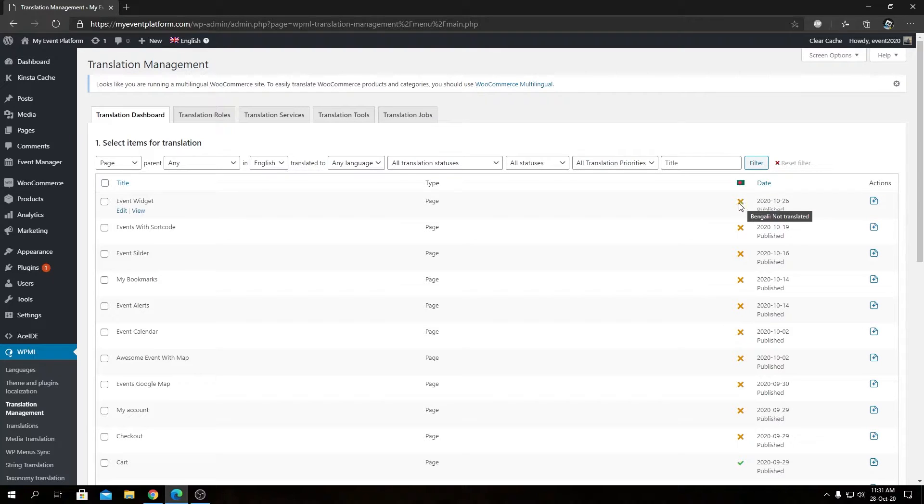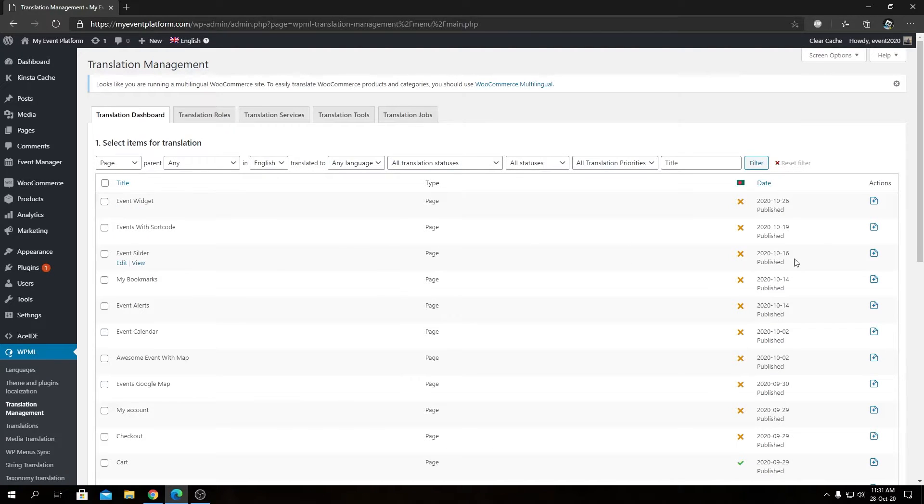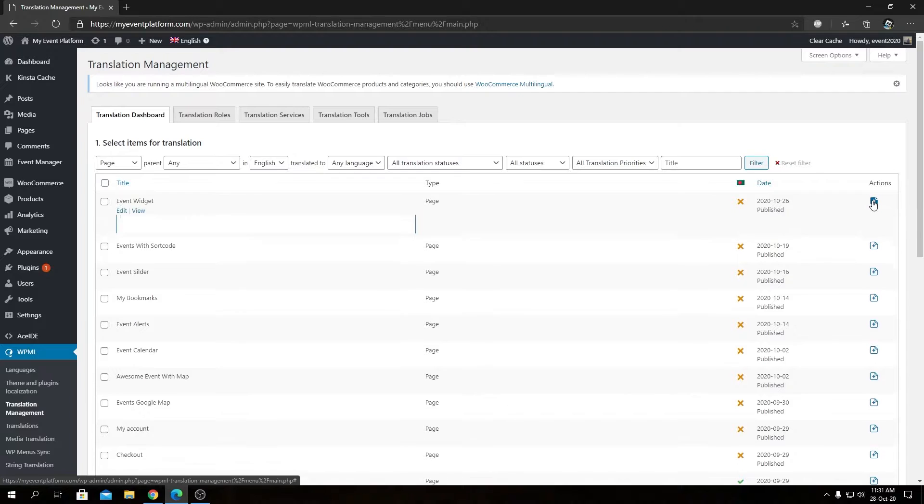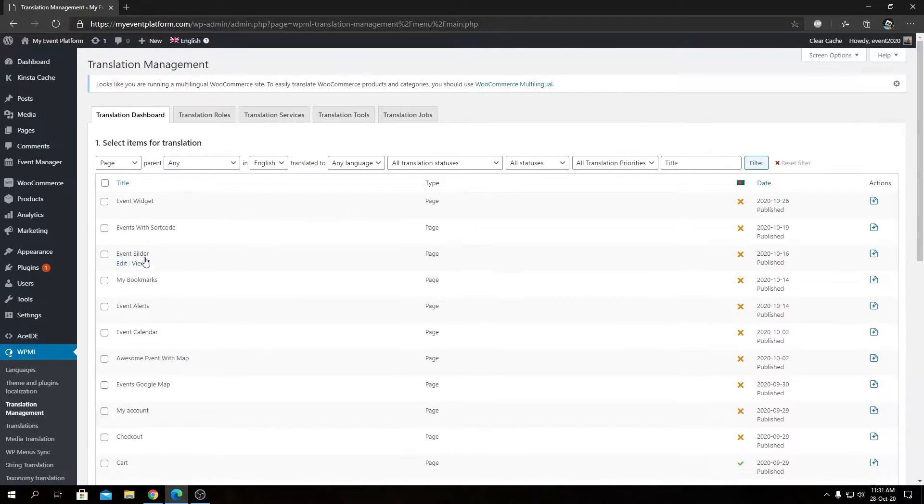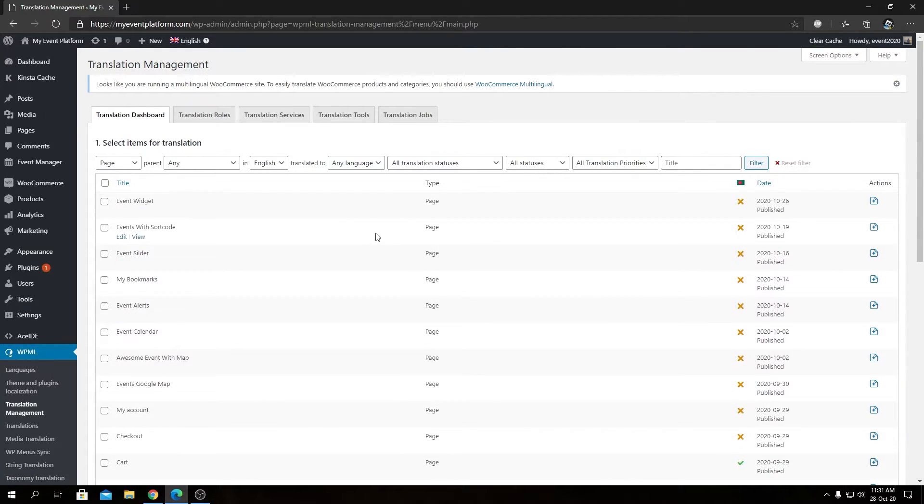You will see a marker right below that. It indicates if the topic or the page is translated or not, and from here you can leave a note for the translator as well. So that's the dashboard over here for WPML.